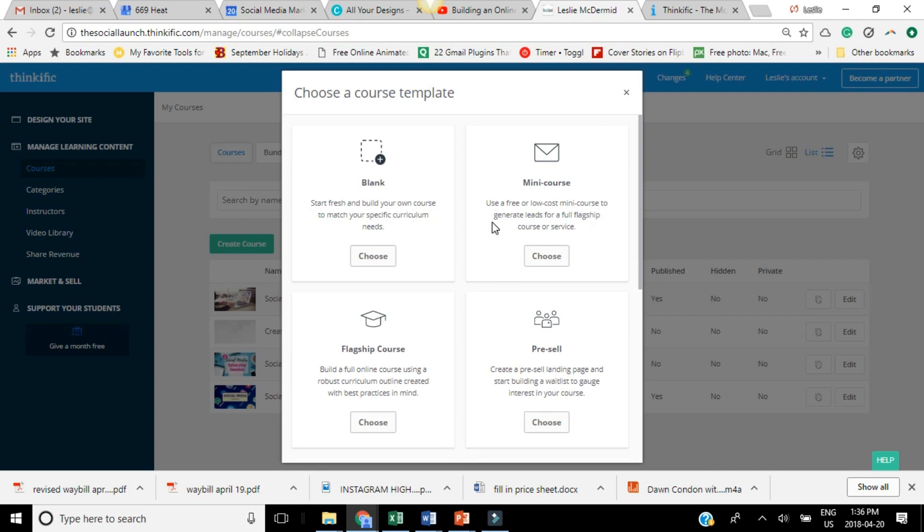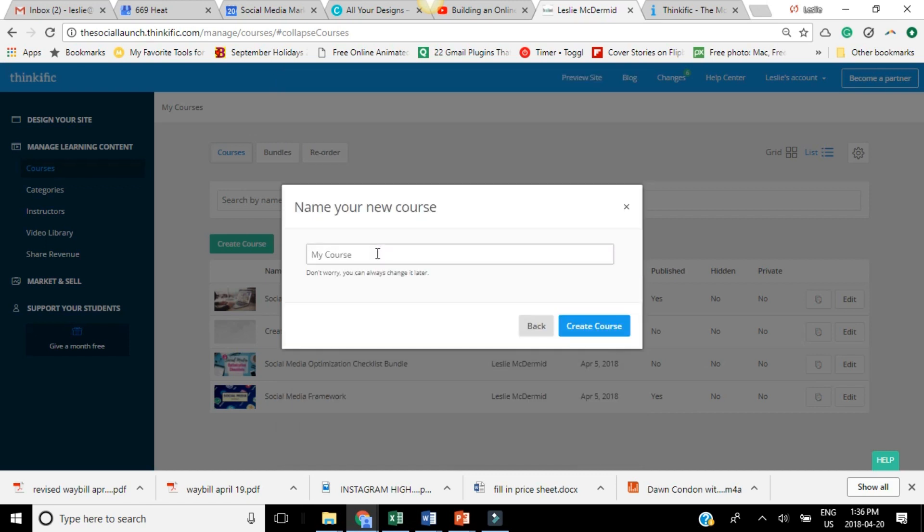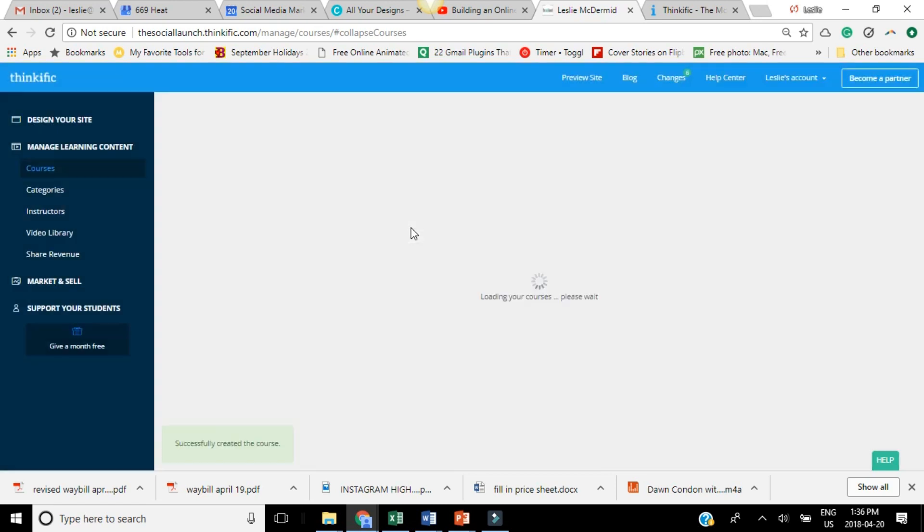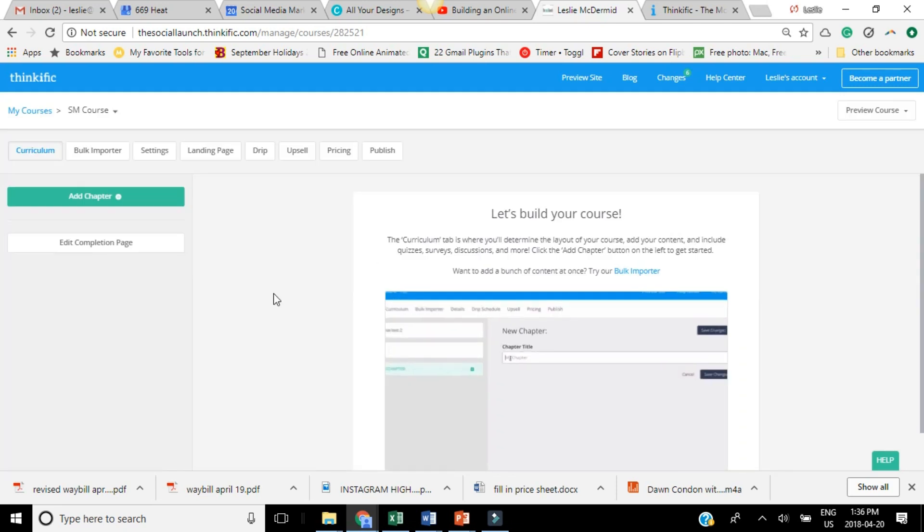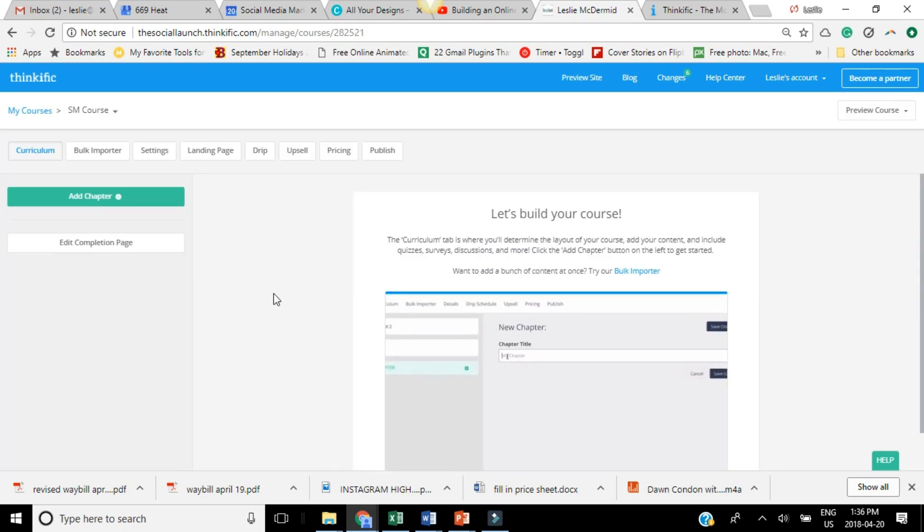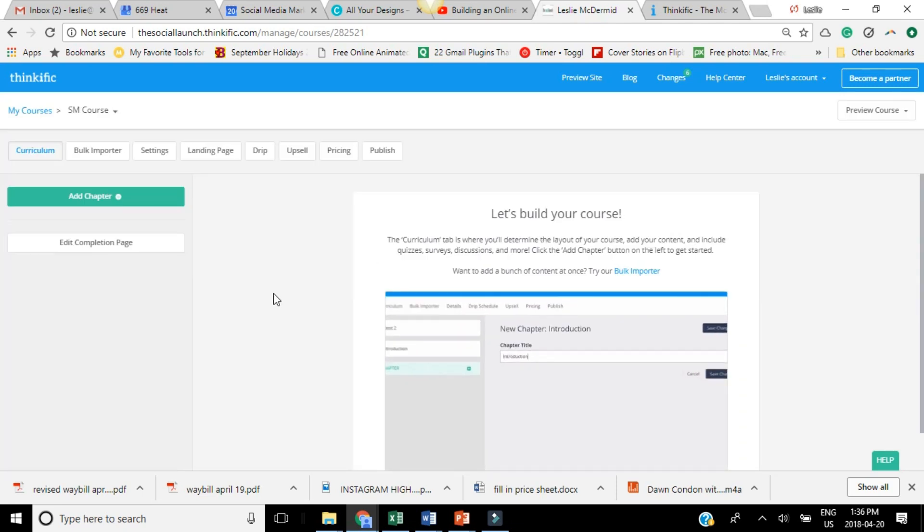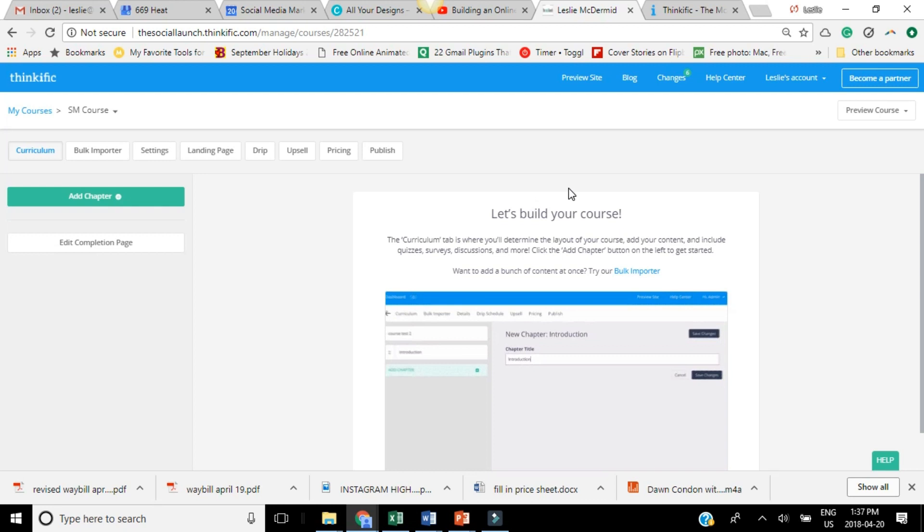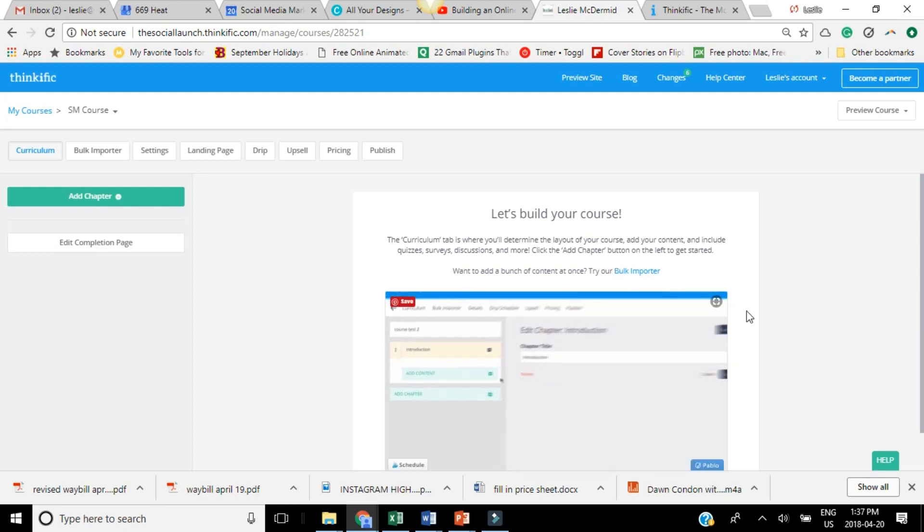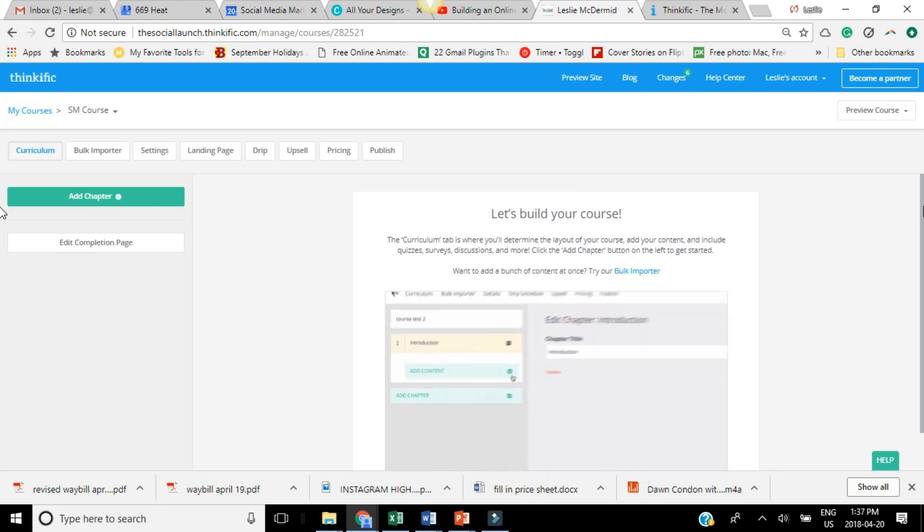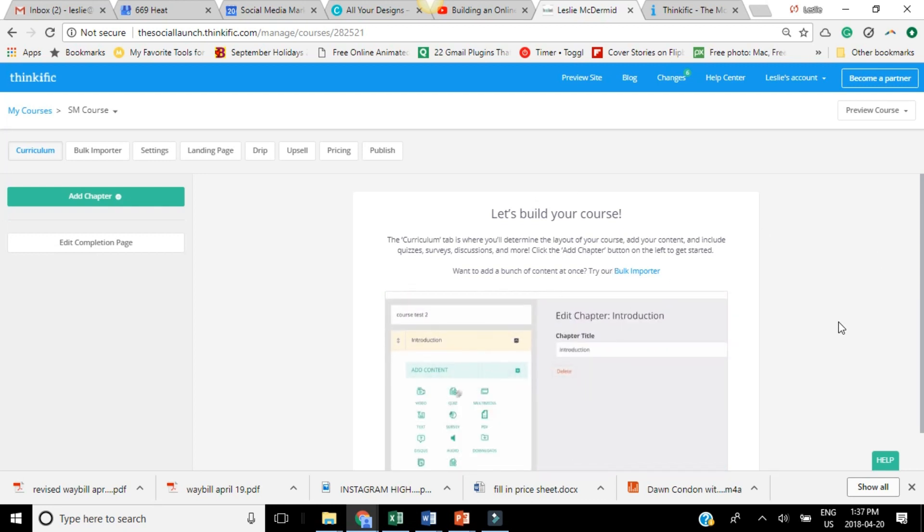So all I'm going to do today is just use this blank course. So you call it whatever you want and click create. Now you can always change this title later, so don't worry if you want to edit that. It's super simple to change titles, to change content, add content, that kind of thing. So you're going to see here that Thinkific actually walks you through everything. So there's lots of learning that you can do within the course.